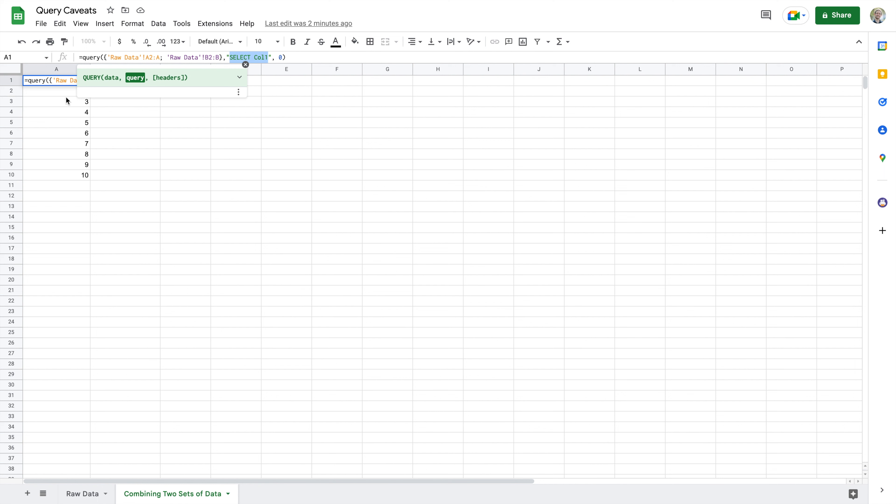So right now the problem with our query is that we don't have any kind of qualifier that's going to say hey, ignore empty cells. So if you do a very basic query like this, it might look like it's only returning 10 pieces of data if you're looking at column A from your source data, but it's actually returning everything in that column including blank cells.